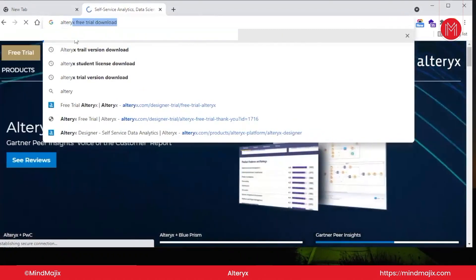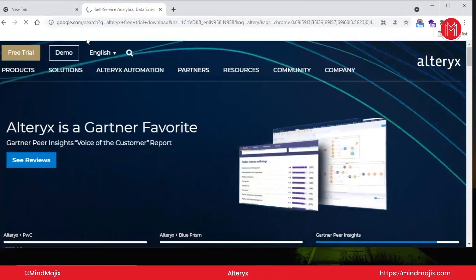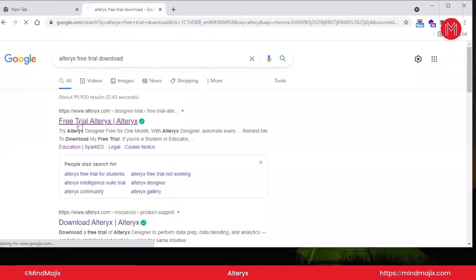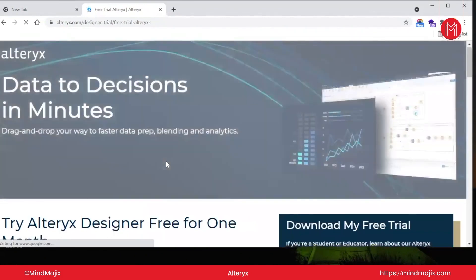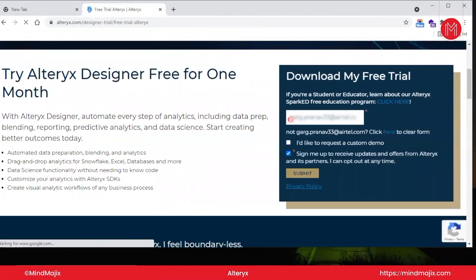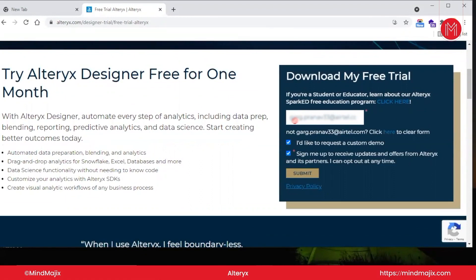Just enter 'Alteryx free trial download' and click. You will be taken to the free trial Alteryx link — click on it. Now you have to enter a couple of things, like your email ID. It's totally up to you if you want to check the subscription box. Click Submit.